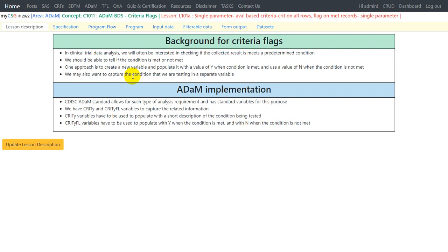For this kind of analysis we will need two variables: one to specify the condition being tested, and a second to populate with Y or N based on whether the condition is met or not. The CDISC ADaM standard allows for such analysis requirements. It has standard variables CRIT_Y and CRIT_Y_FL, where Y can be replaced with any number. CRIT_Y is used to populate a short description of the condition being tested, and the associated CRIT_Y_FL is populated with Y when the condition is met and N when it is not.